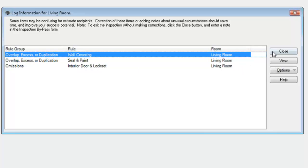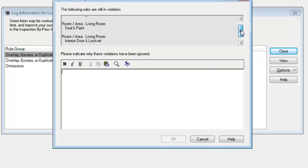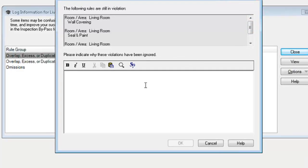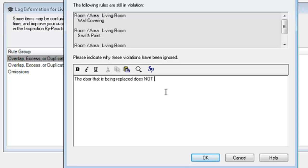So, if I'm, if that's what I believe and I click close, okay, it's going to ask me to give an explanation for these problems. Alright? And I would say something like, the door that is being replaced does not have a lock set in it now or something, right?